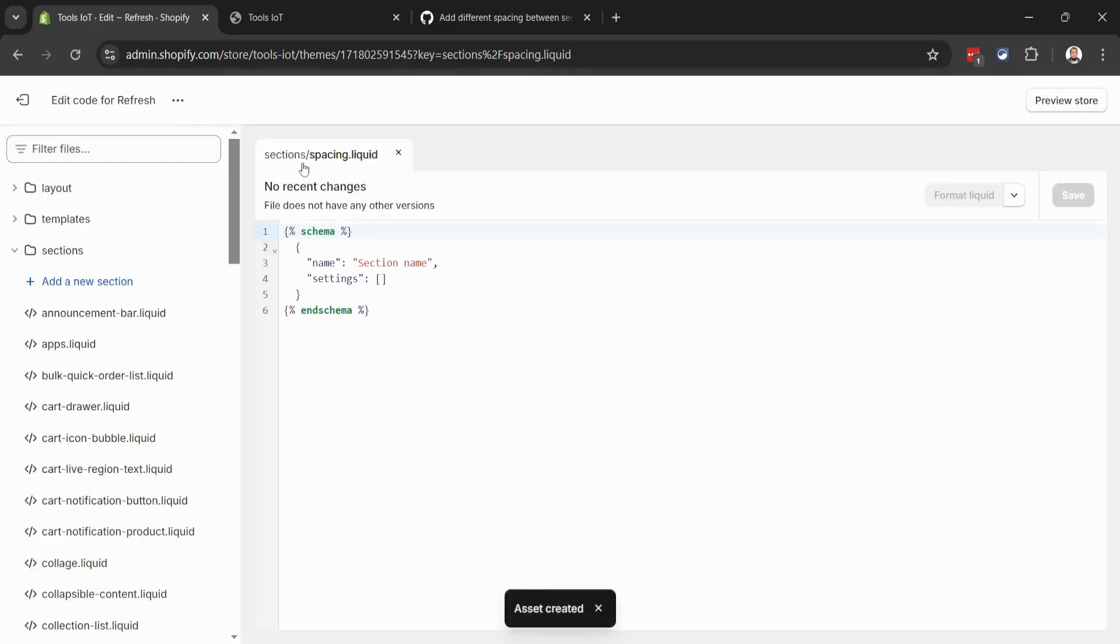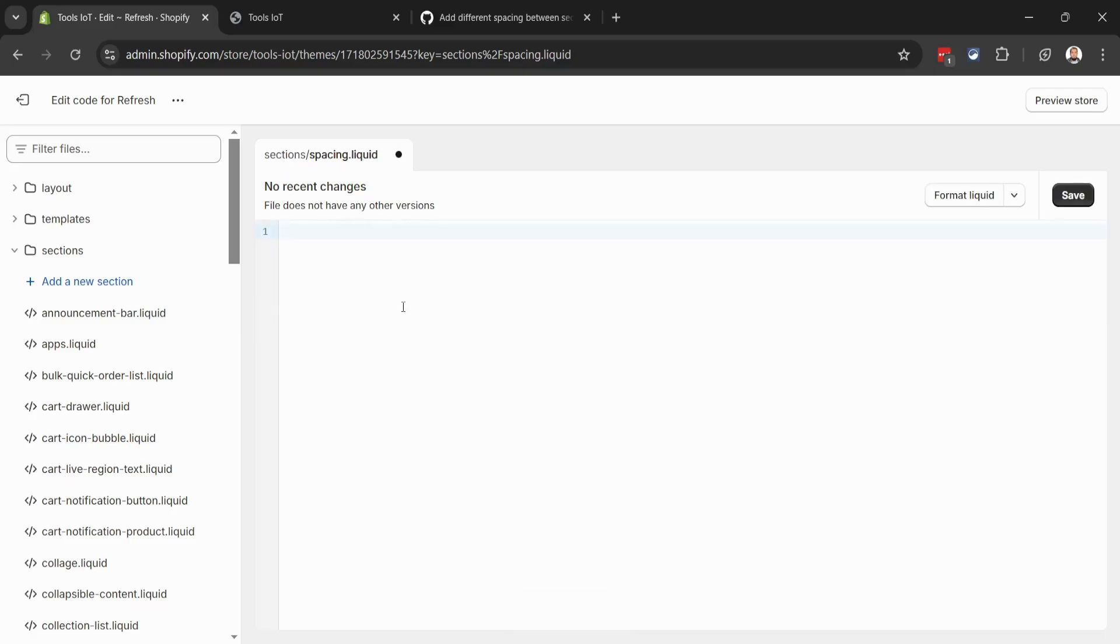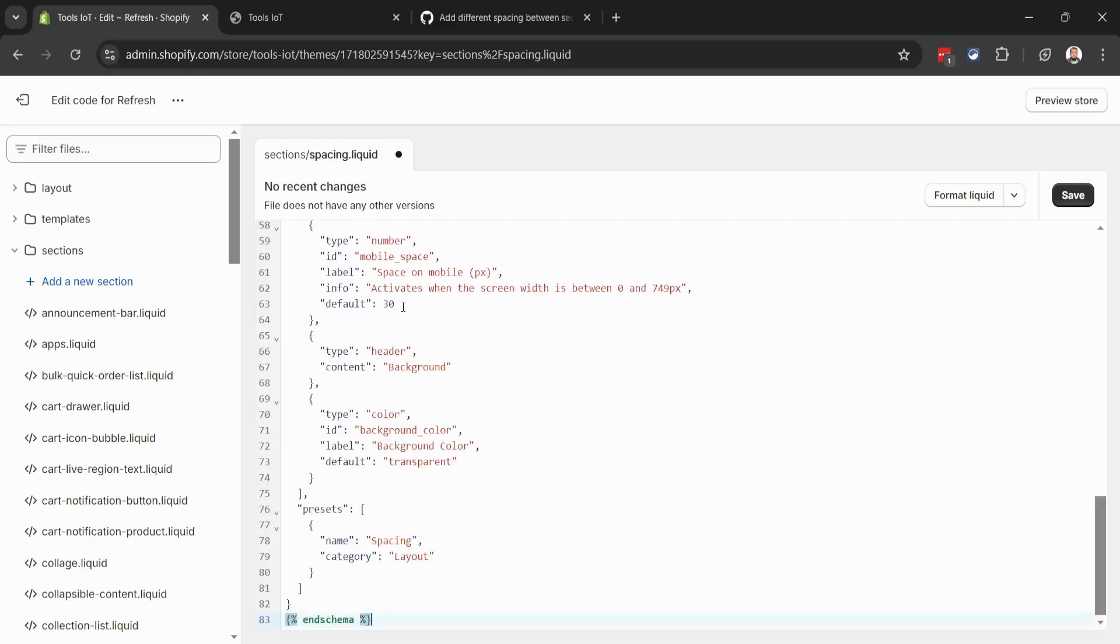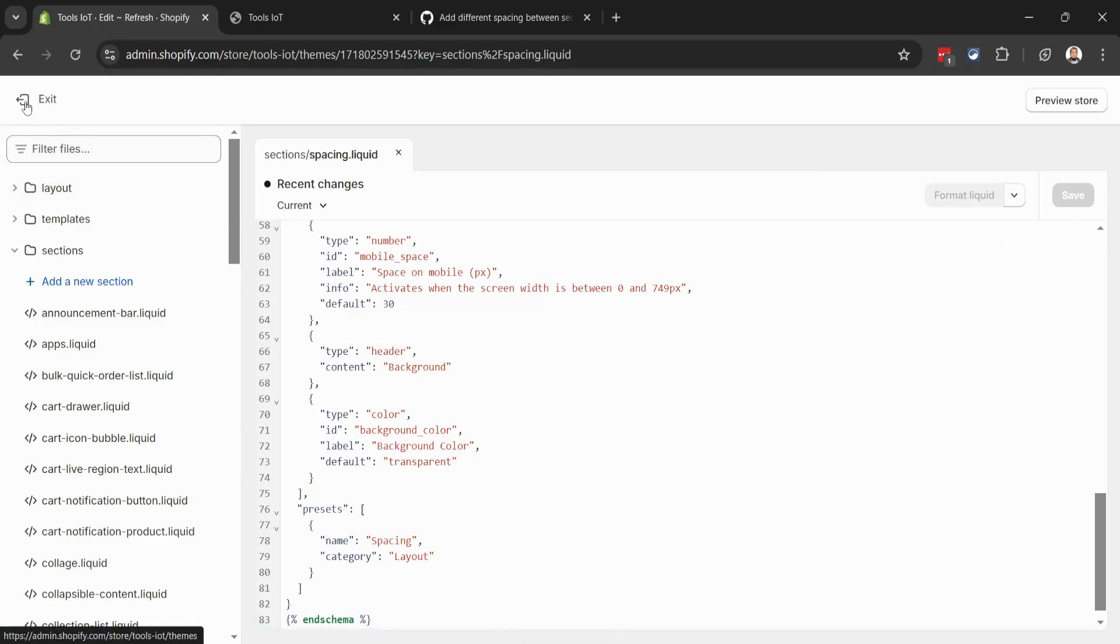Our new file has been created inside the Sections folder. Now let's remove this default code and paste our code, then click on Save. Our code has been saved. Let's exit from the code editor.